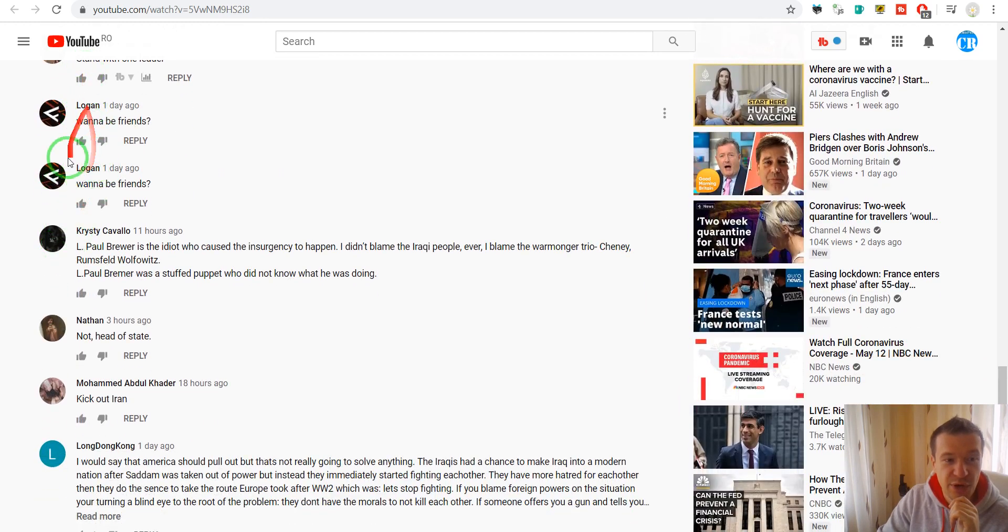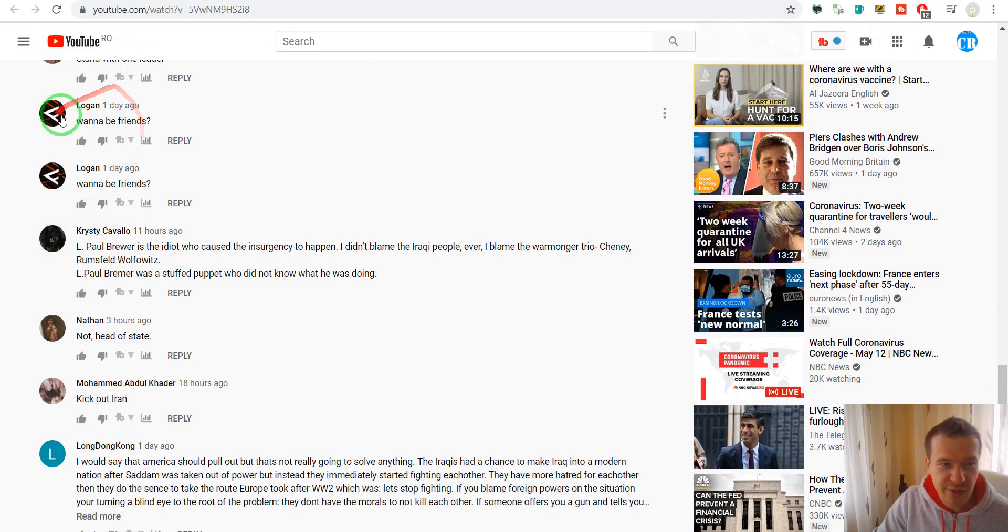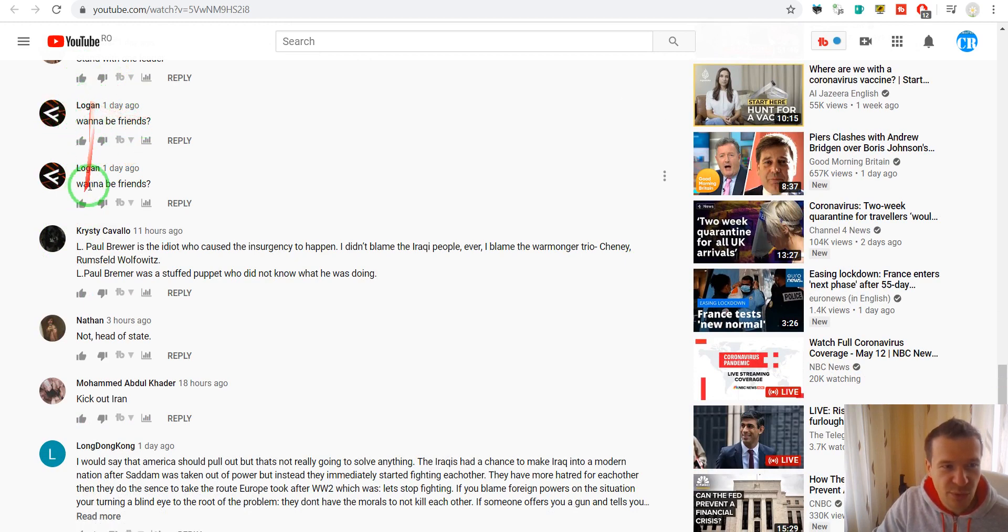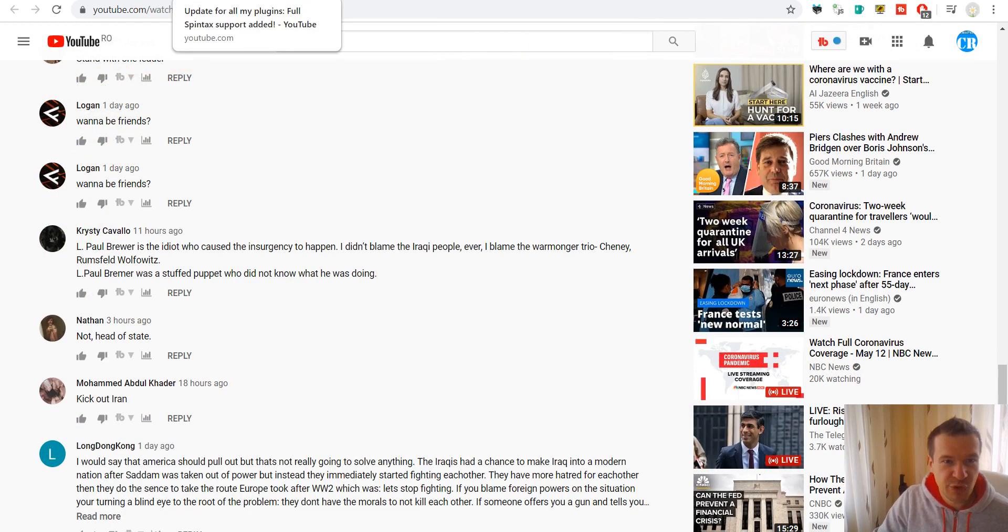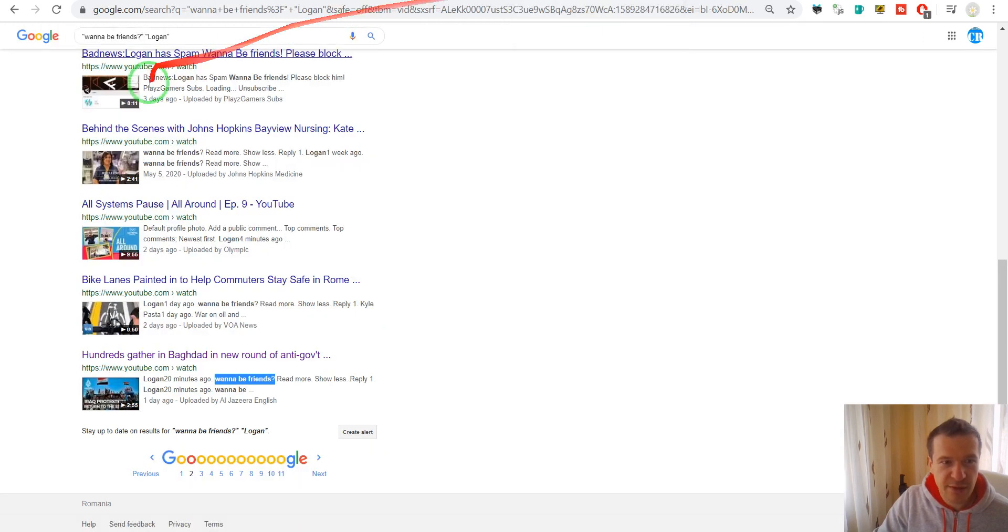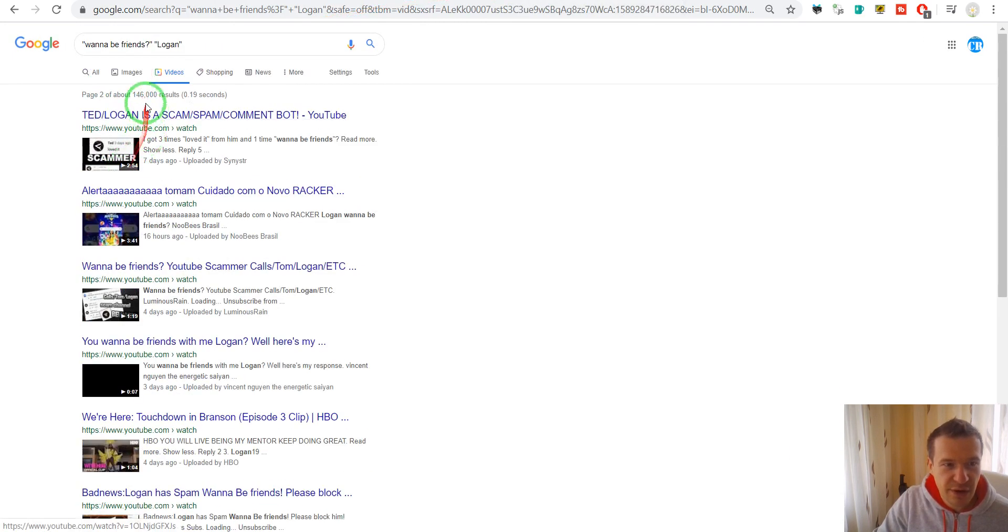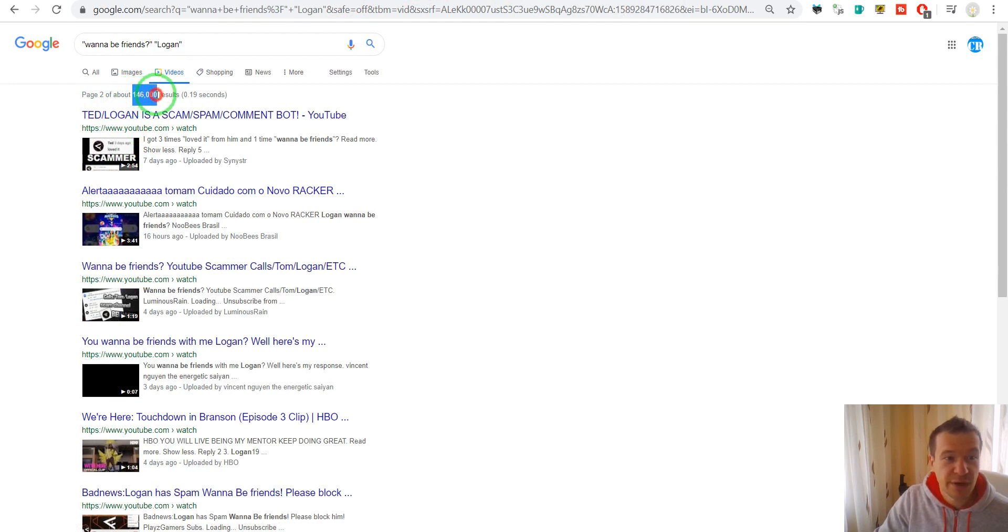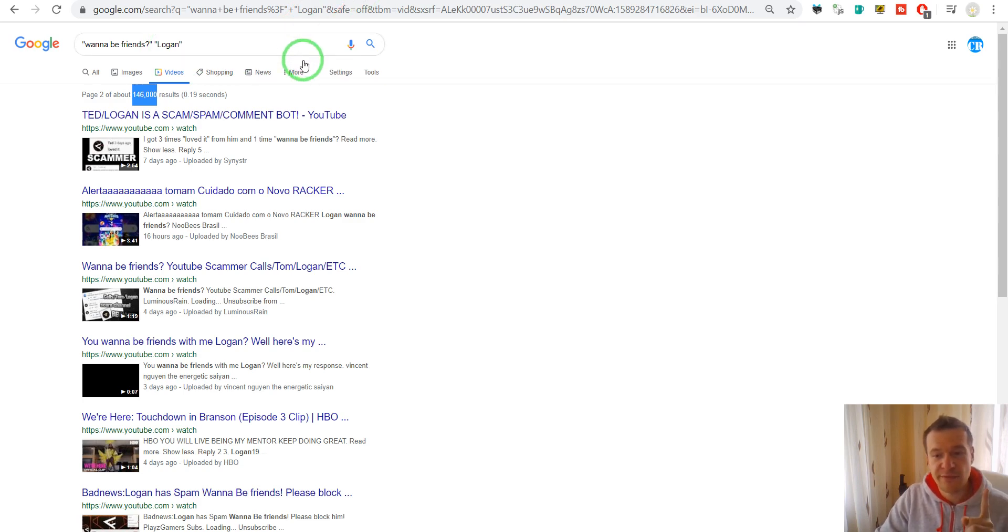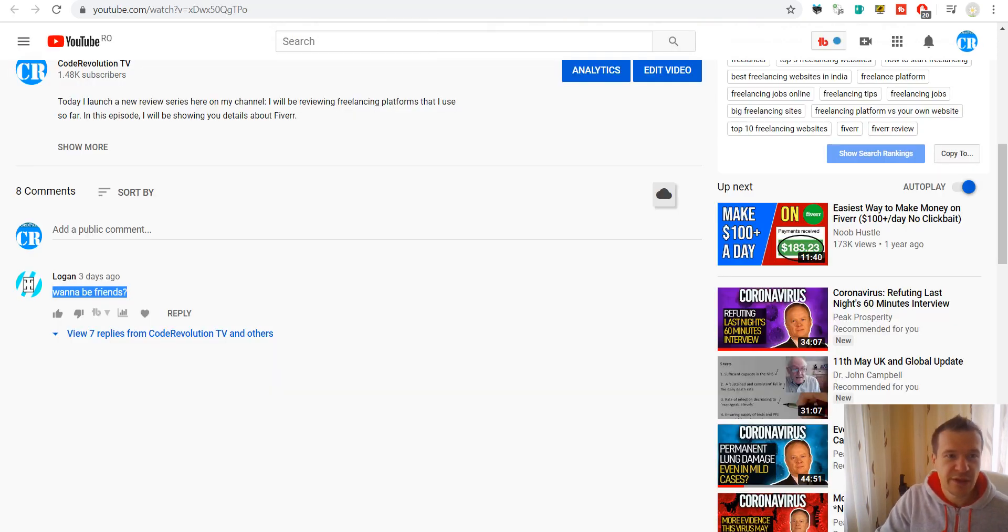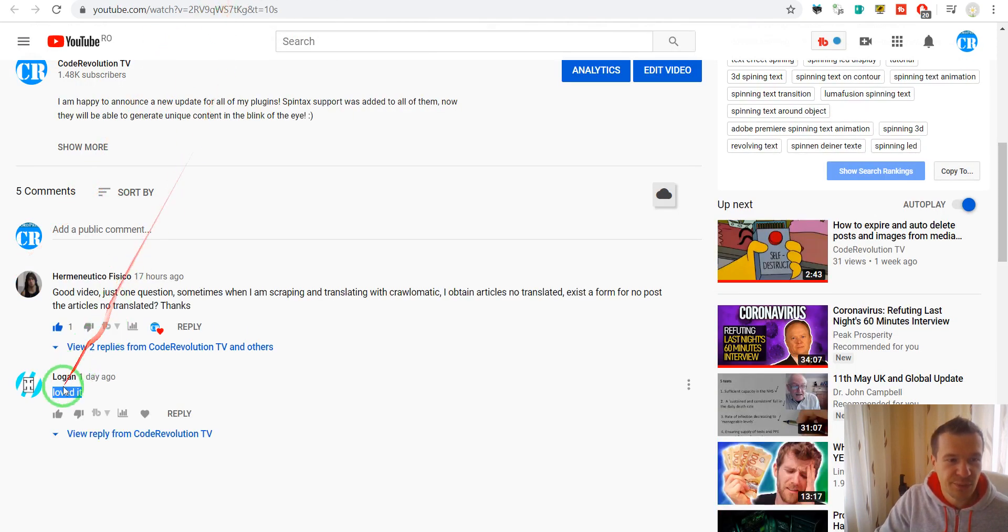So on this video it commented twice 'wannabe friends' twice, and don't forget that here are 146,000 results with this 'wannabe friends' by Logan. And this is just one form of the comments that it makes.